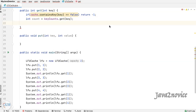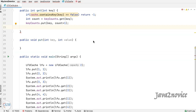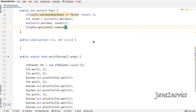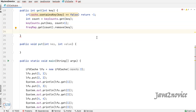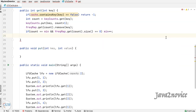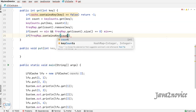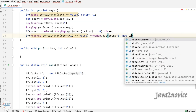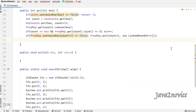Increment the count value by one. Since we have incremented the count, remove the key from the corresponding linked list in the frequency map. When the current minimum count linked list is empty, it should point to the next count as the minimum value. If the frequency map does not have a linked list for the new count, add it. Then add the key into the respective count linked list.